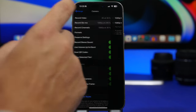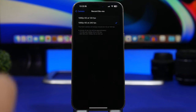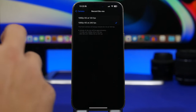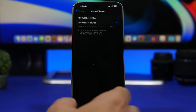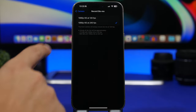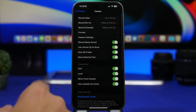Moving on to the slow-mo settings. This is simple — we only have two options and the change is the frames per second. At 120fps you cannot get the video that slow. 240fps makes the video way slower but takes more space on your device. For the best result, use 1080p at 240 frames per second.